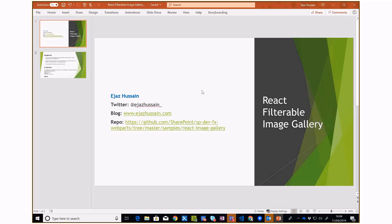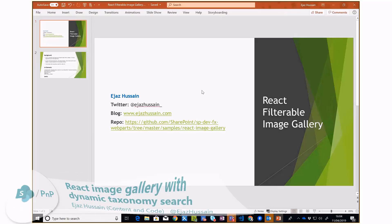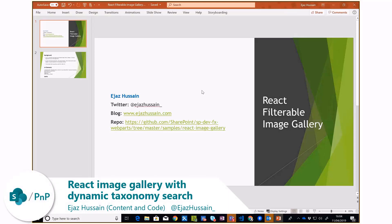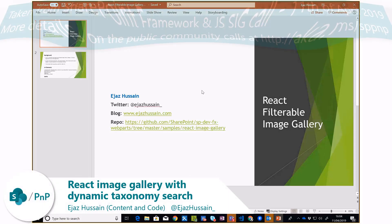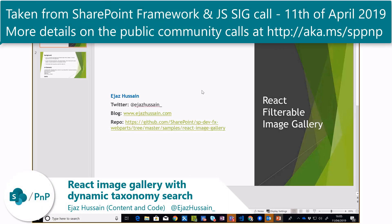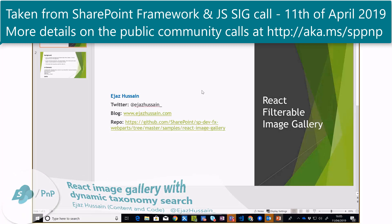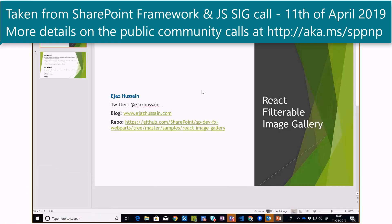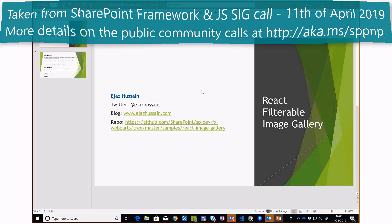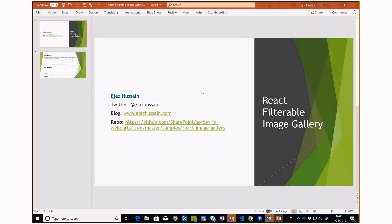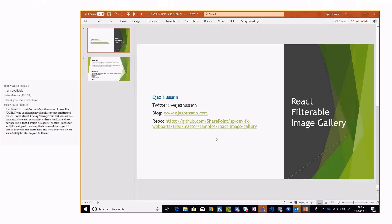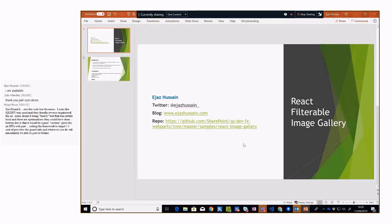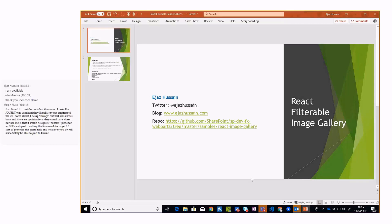Hi guys, my name is Ejjal Hussain and I hope you all can see my screen. Here is my Twitter handle and blog, and there's also a link for the sample available under the SPFx web parts repo on GitHub. Let me show you how the web part looks like and then we can talk from there.